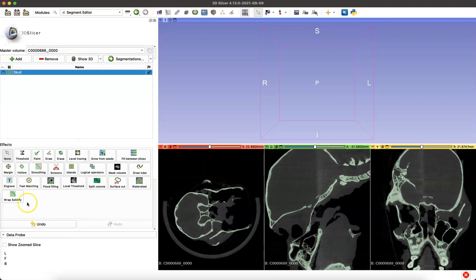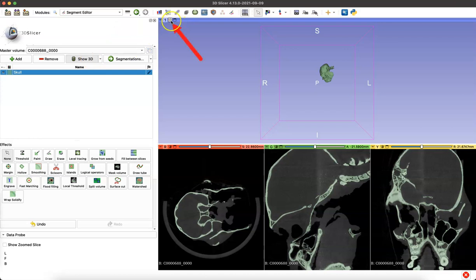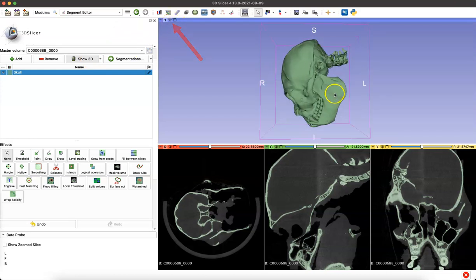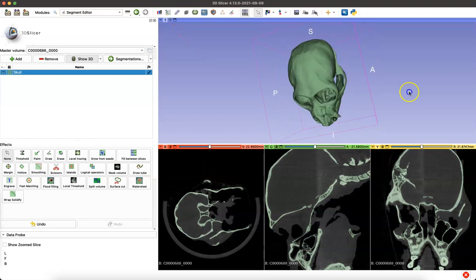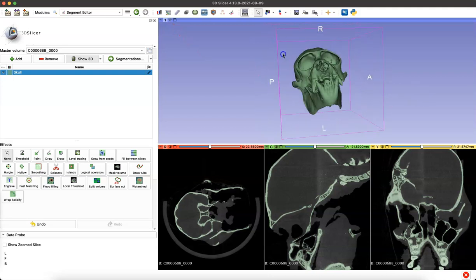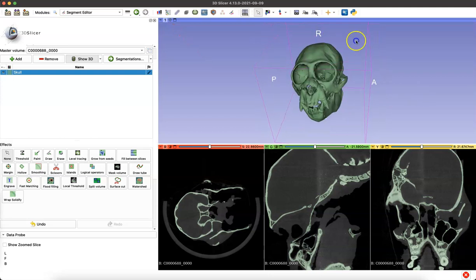We can visualize what we just created by going to the Show 3D button, which will bring it into the 3D space. And if we click that target symbol, it will center our module in 3D space, and we can just zoom up.